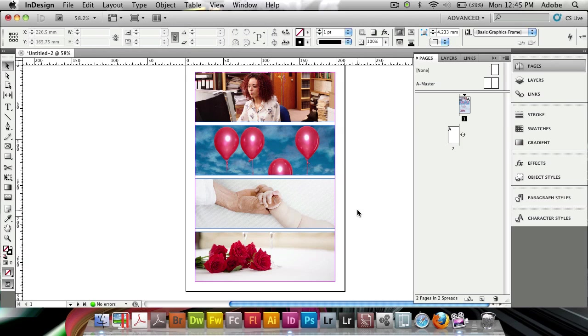And really simply, you see, we've created this multi-photo design by just using the place command, the new multi-place.